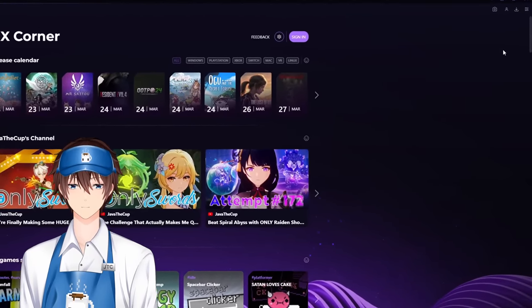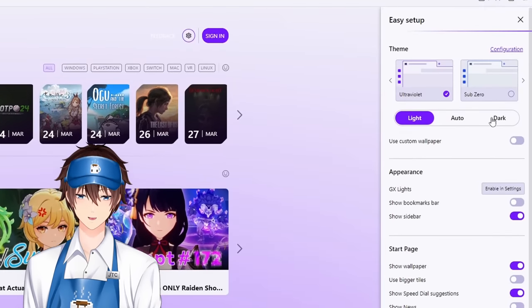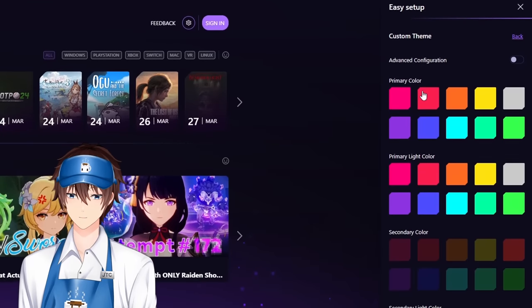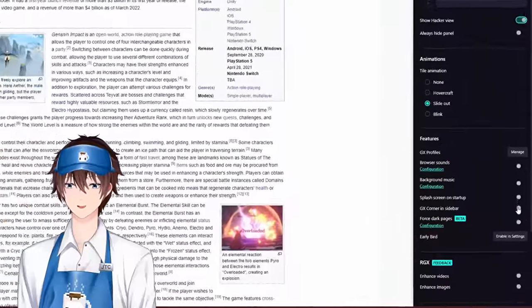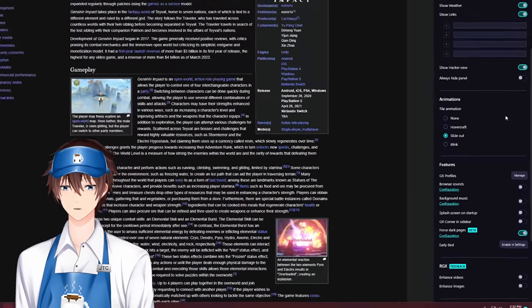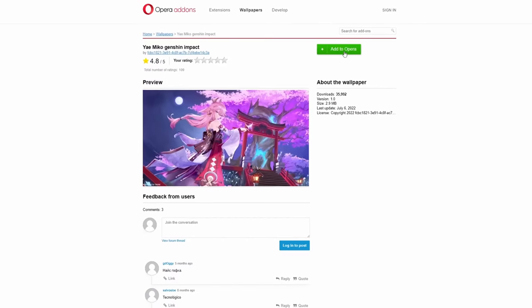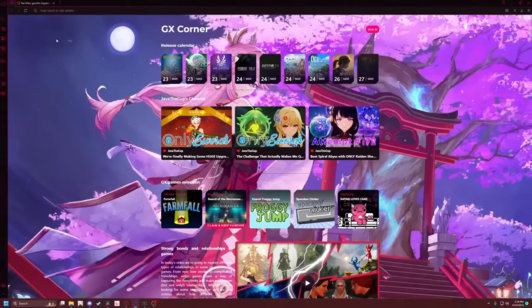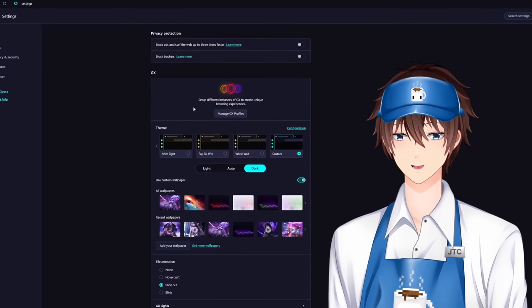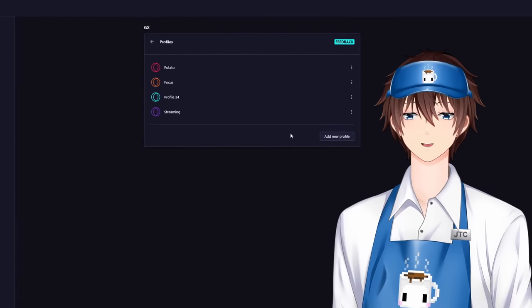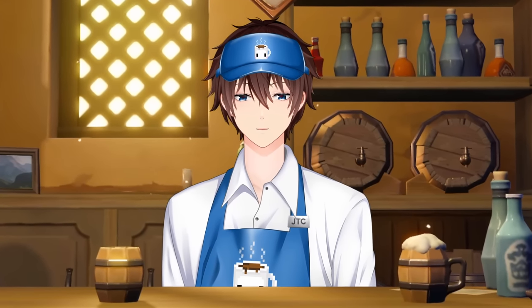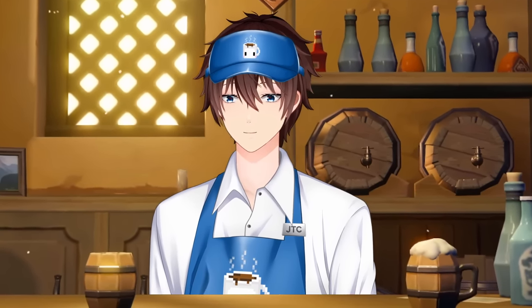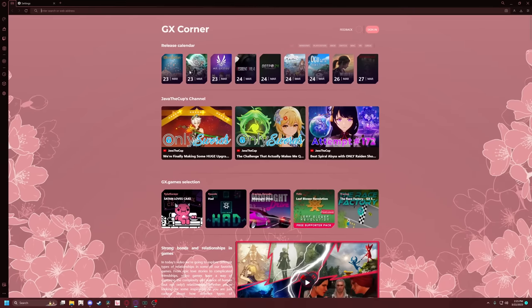They also have streamlined customization. I'm a simple man — give me the ability to customize my computer and I will be a happy boy. You can change the colors, background, and even toggle a dark mode for all websites. Static background too boring? Choose from one of many different animated ones instead. The ability to set up different GX profiles is so nice. I like keeping a lot of tabs open, but while streaming I don't want to worry about what private information may be showing, and now I can just set up a streaming profile.